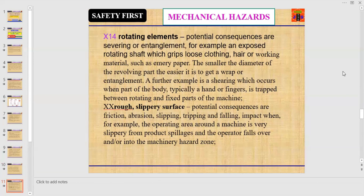Number fourteen: rotating elements. Potential consequences are severing or entanglement — for example, an exposed rotating shaft which grips loose clothing or working materials such as emery paper. The smaller the diameter of the revolving part, the easier it is to get a wrap or entanglement. A further example is shearing which occurs when a hand or finger is trapped between rotating and fixed parts of the machine.